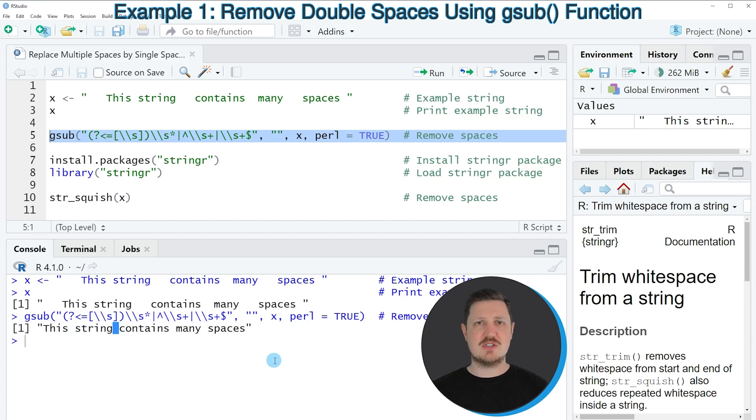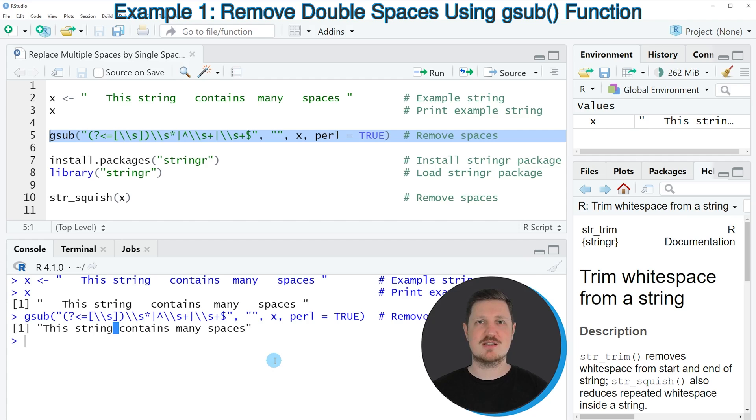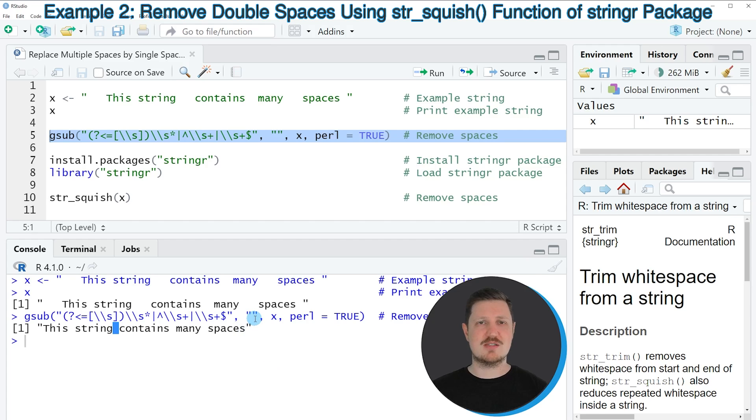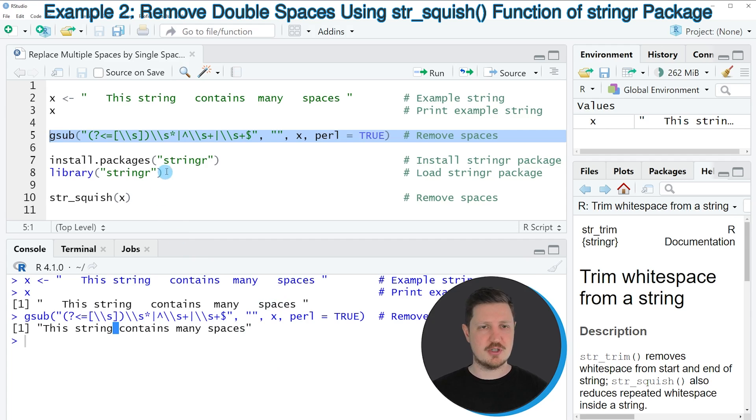So as you have seen in this first example, we can use the gsub function of base R to replace multiple spaces by a single space. However, we can also use the stringr package for this task. And this is much simpler and for that reason I also want to show you this as an additional alternative.